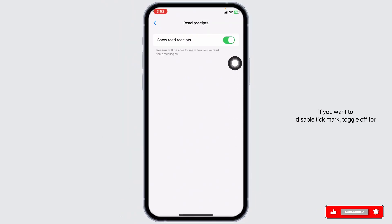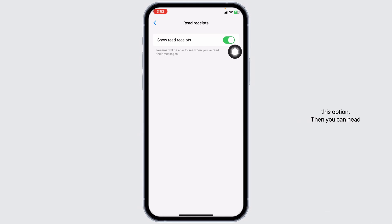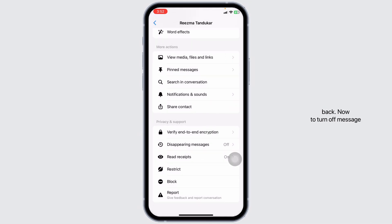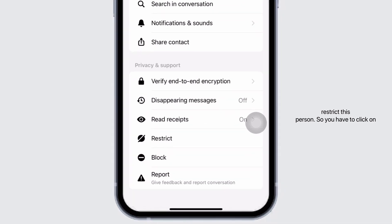If you want to enable the tick mark, toggle on for the option. If you want to disable the tick mark, toggle off for this option. Then you can head back. Now to turn off message delivered tick mark, you have to restrict this person.